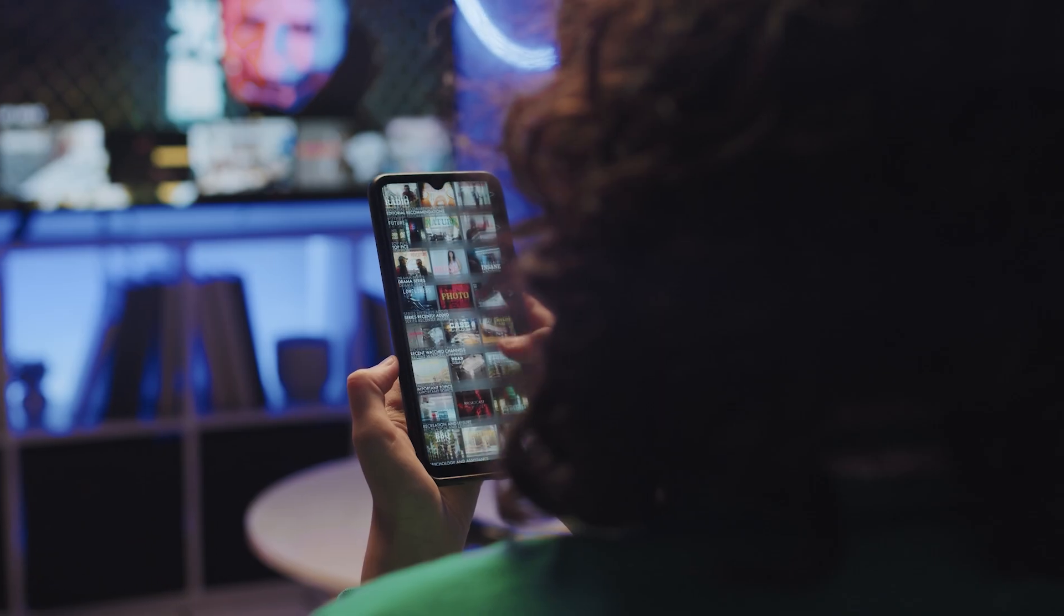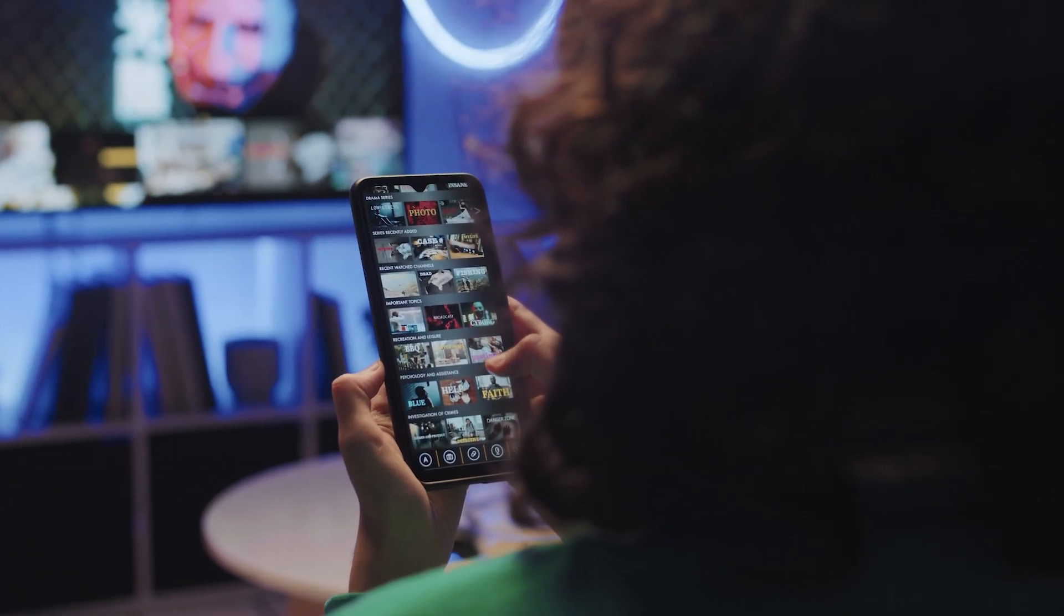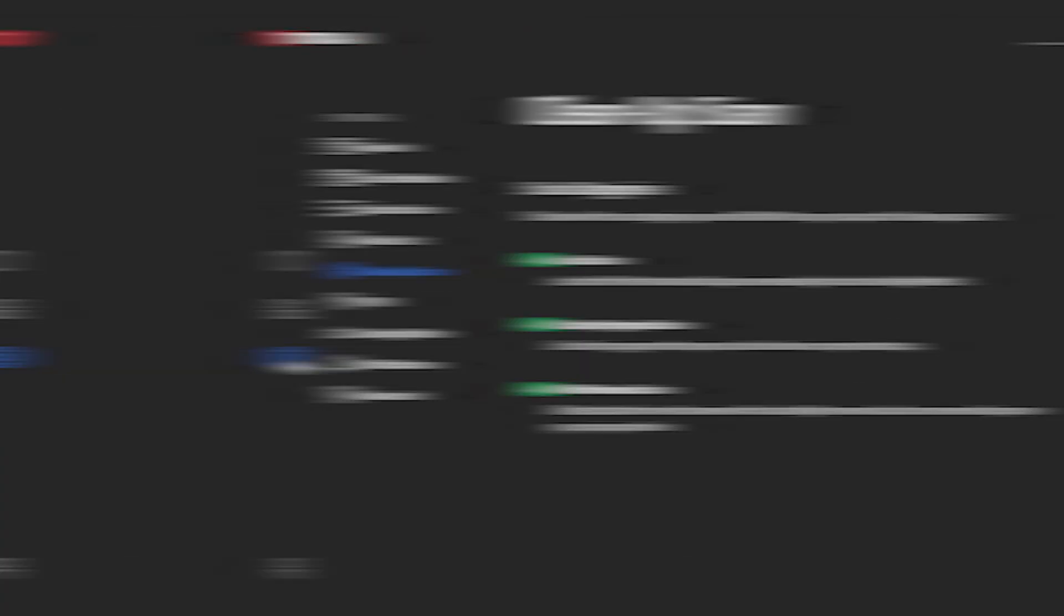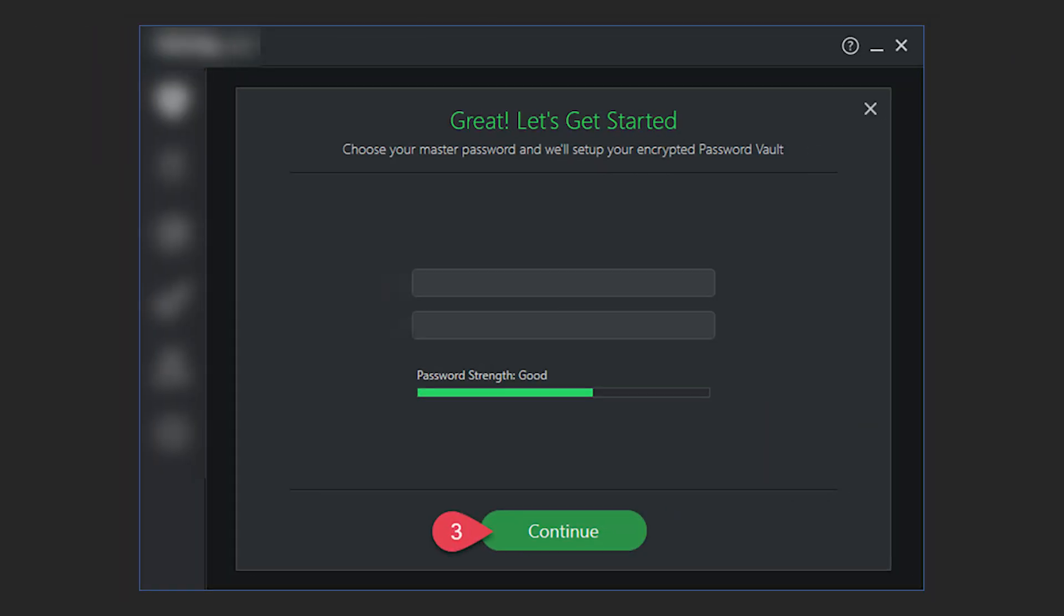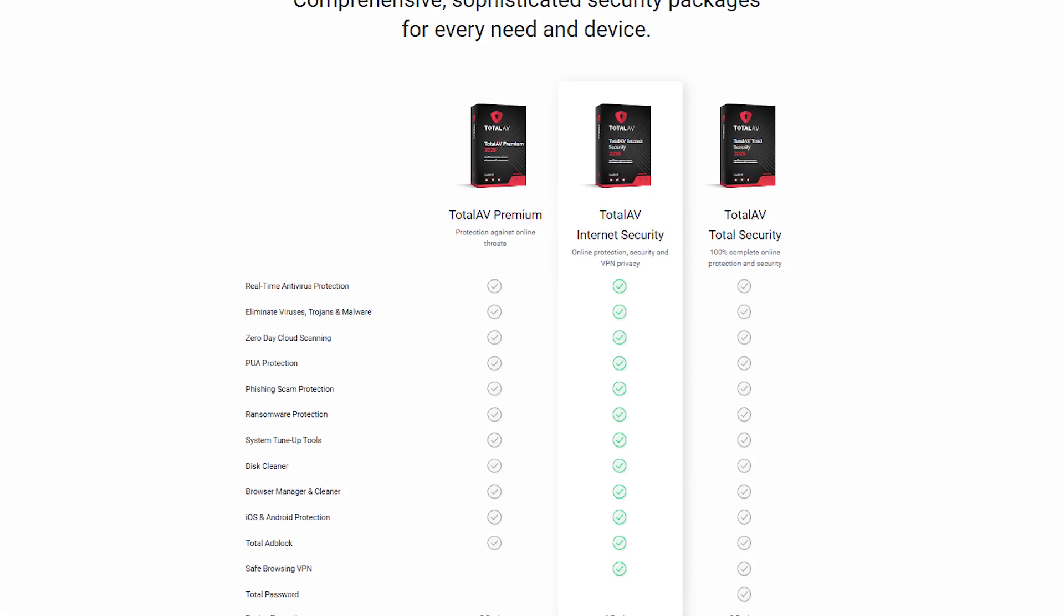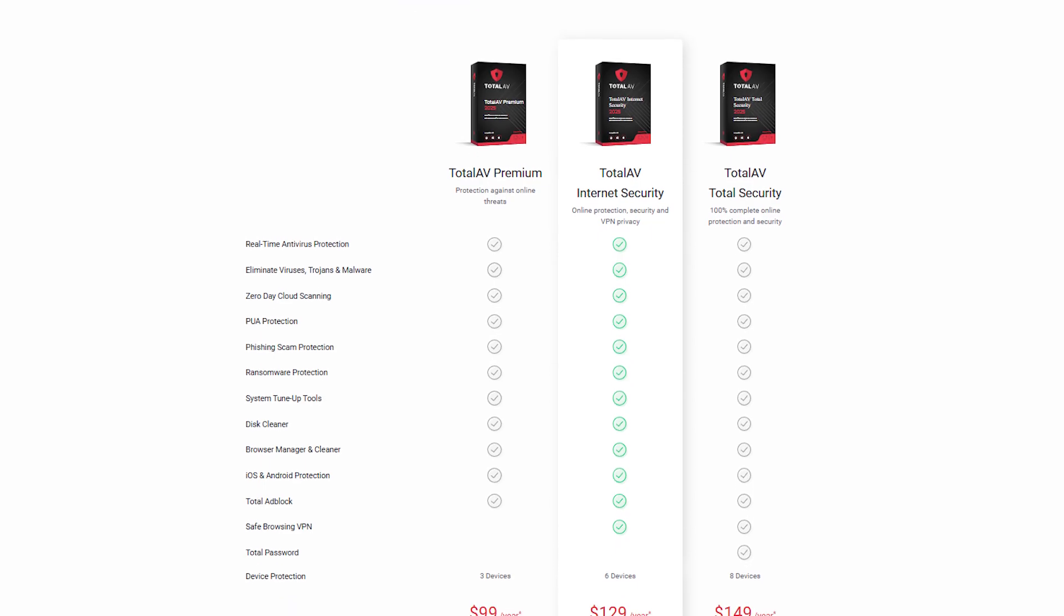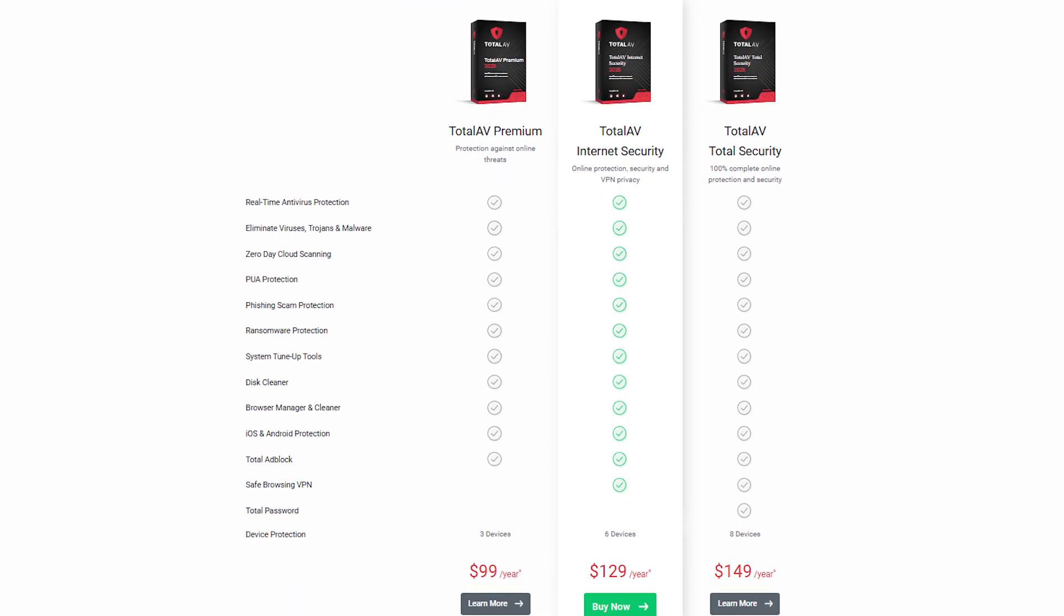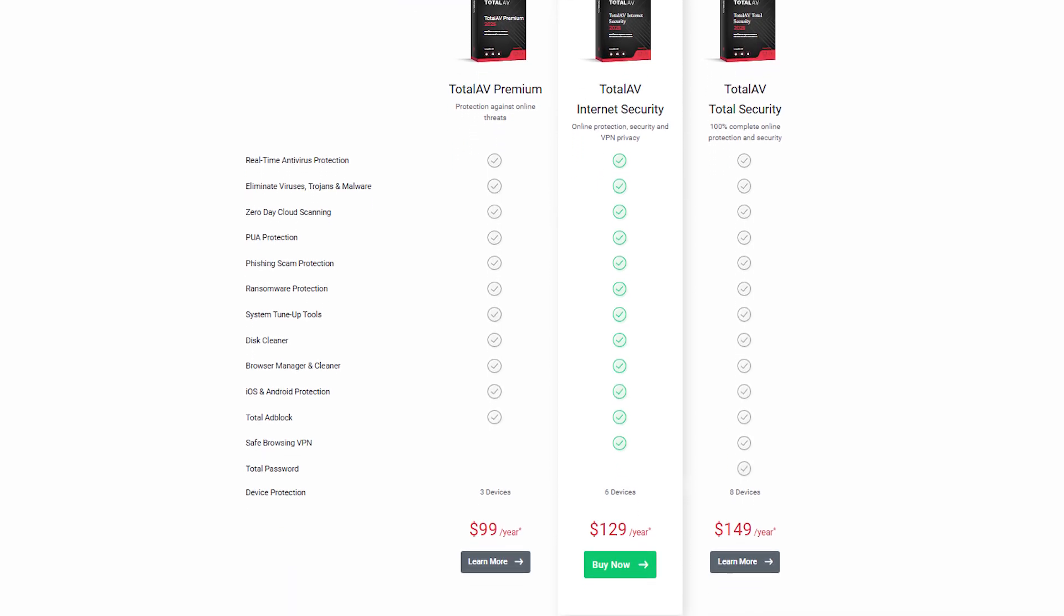It works with Netflix and other region-locked content, and you don't have to jump through hoops to get it running. Even the extra tools like the disk cleaner and password vault are simple and useful. I like that the feature sets don't dramatically change between plans. You're basically just paying to cover more devices or unlock the VPN and password tools.